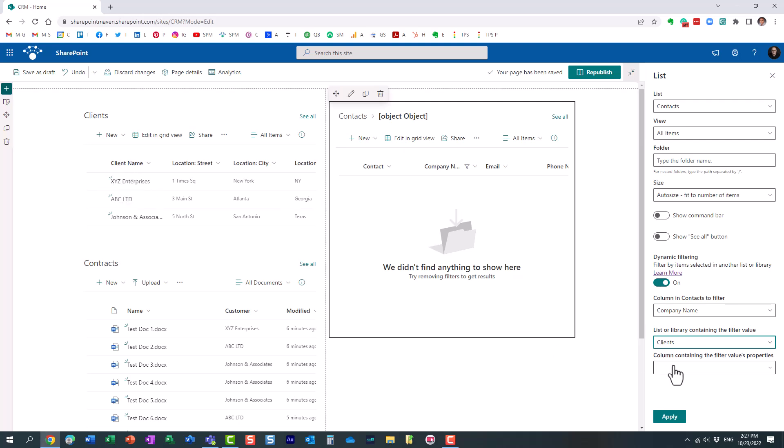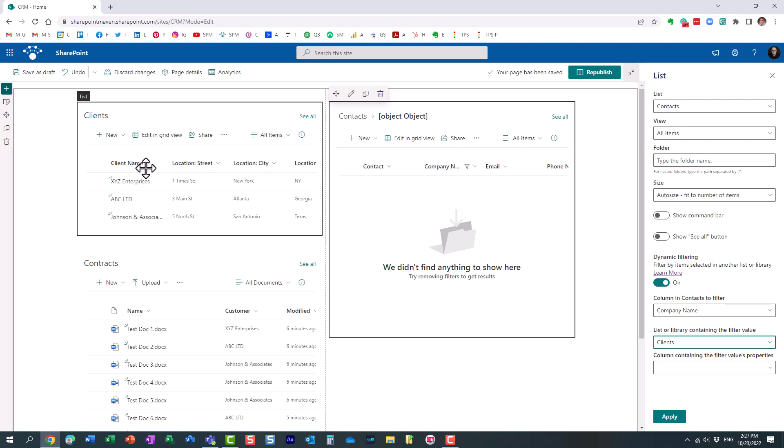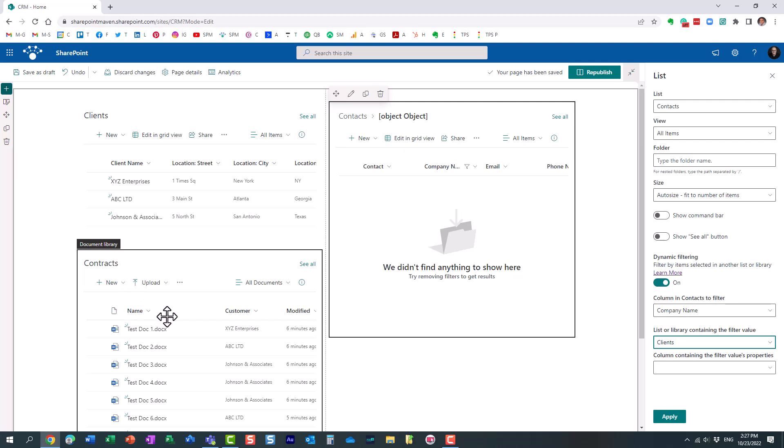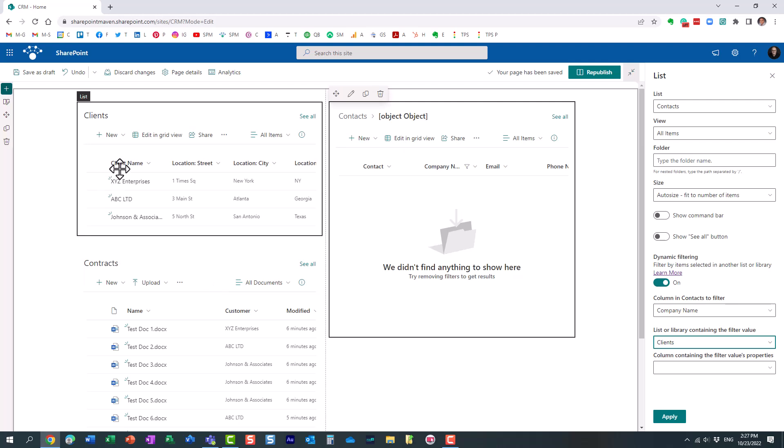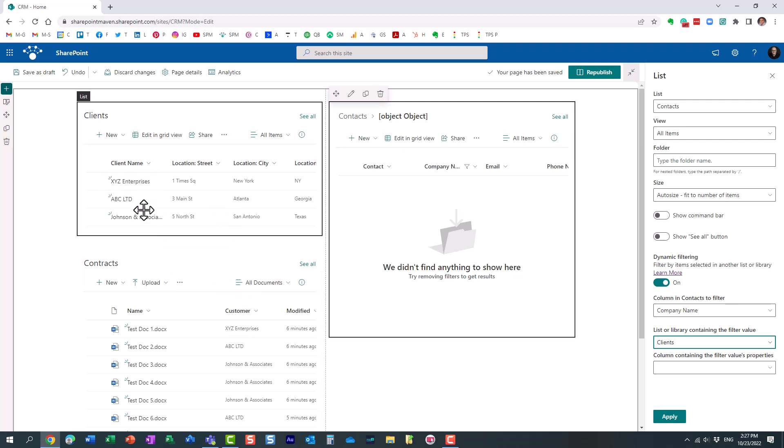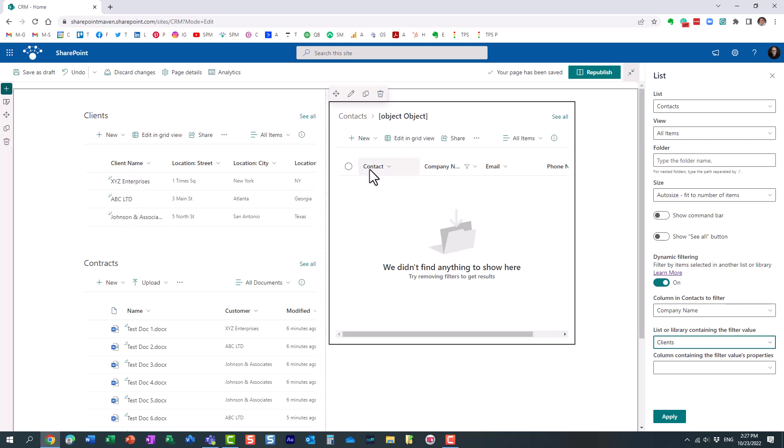By the way, what's really cool about this feature is that you don't need to have the columns the same name. For example, in this list, I call it client name. Here, I call this column a company name. In the contract library, I call the same thing customer. Doesn't really matter. They can all be different. What's really important, though, is that the names of the actual clients, obviously, are spelled correctly in all three. Hopefully, that makes sense.